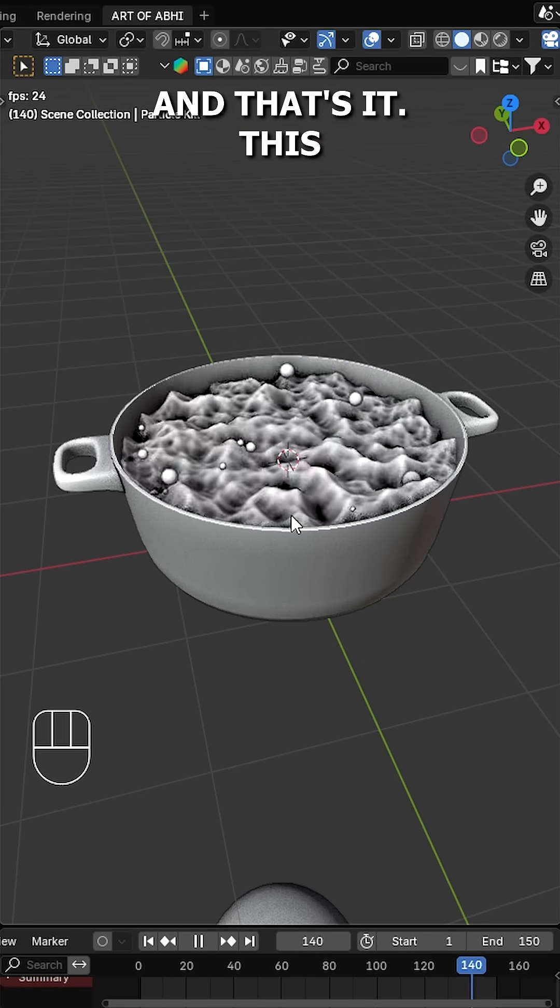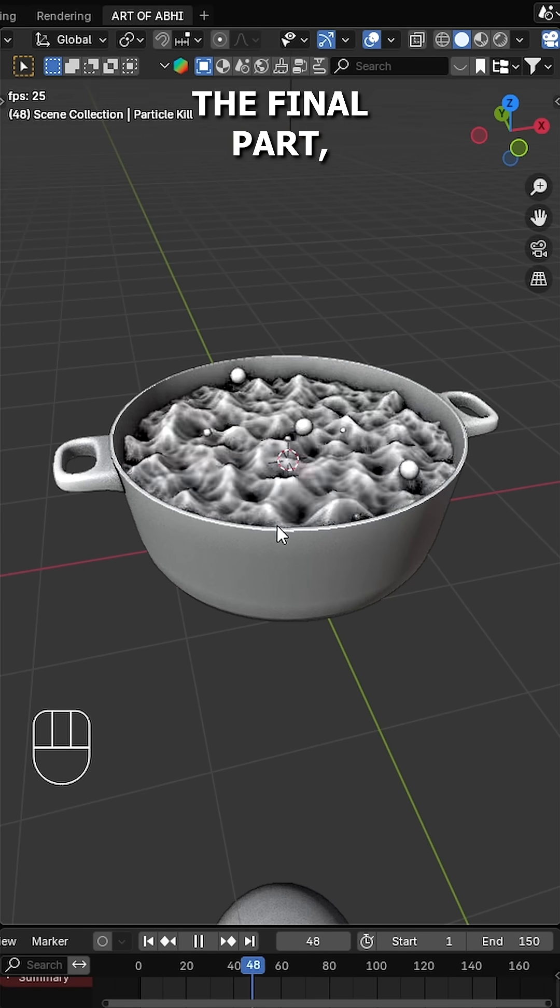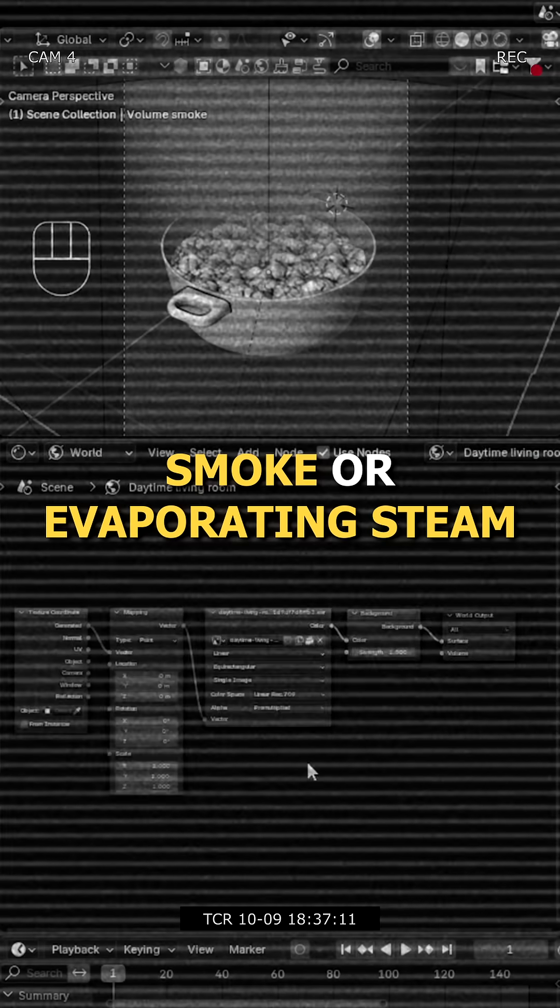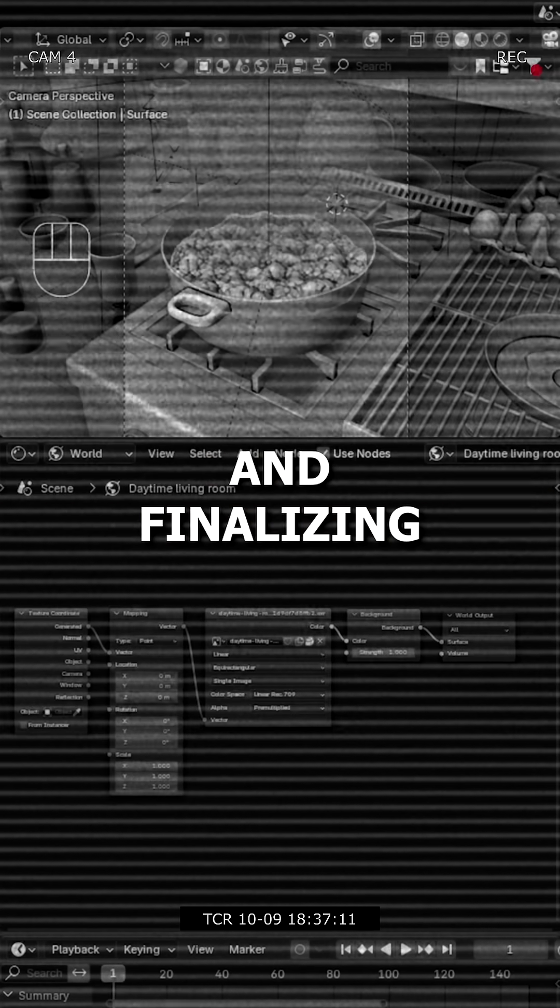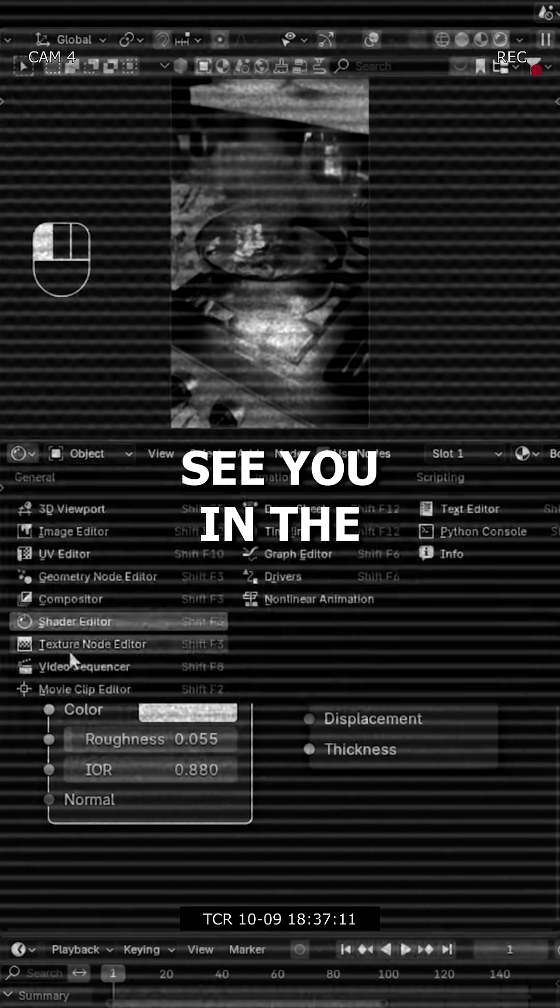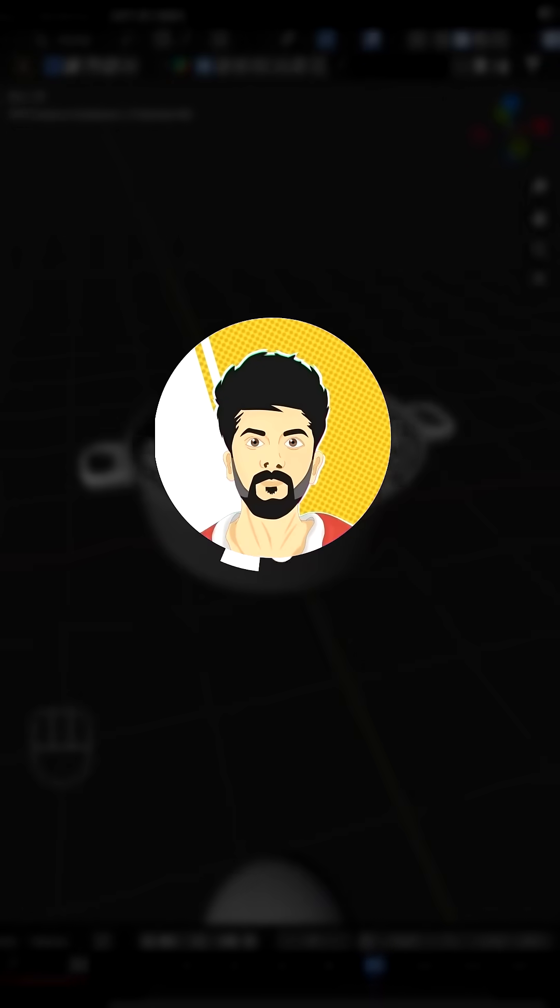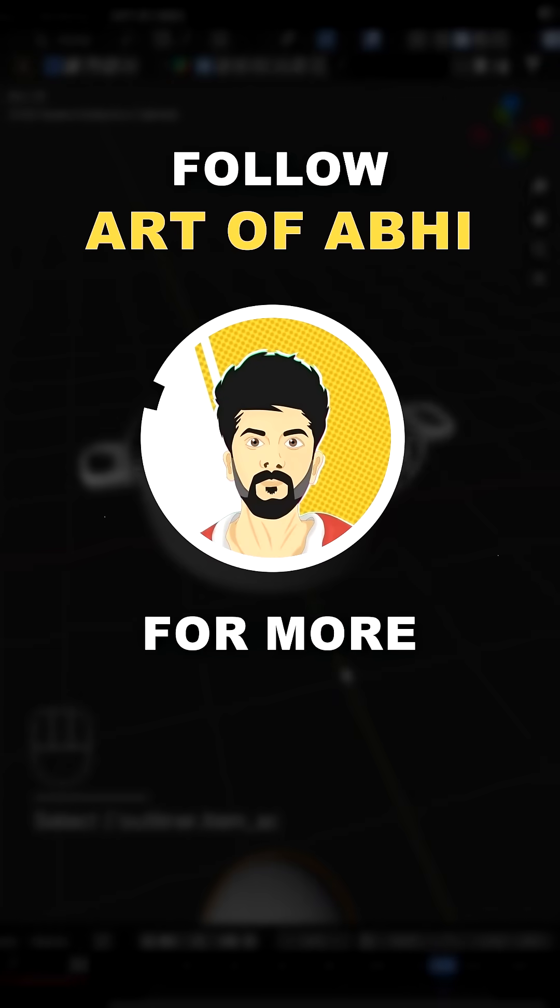And that's it, this was part 1 of the tutorial. In the next and final part, we'll be creating the smoke or evaporating steam and finalizing the entire scene. See you in part 2. Until then, follow AutoV for more.